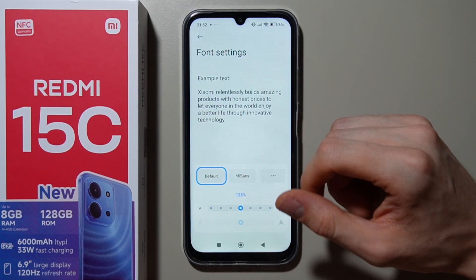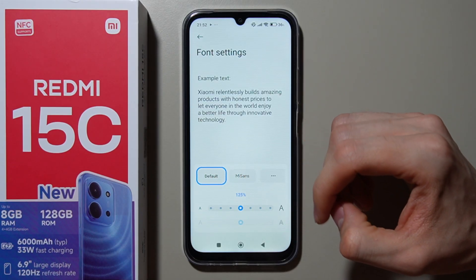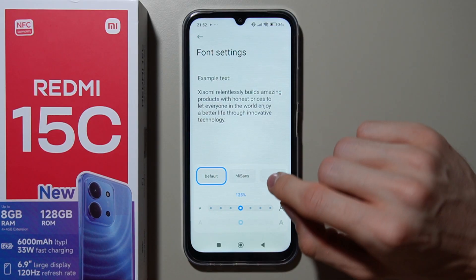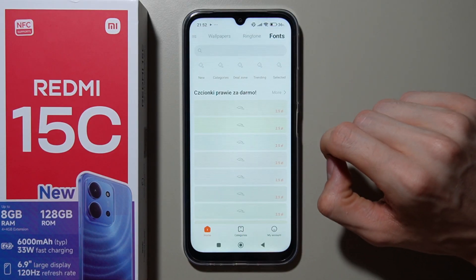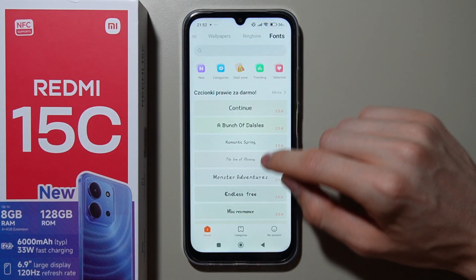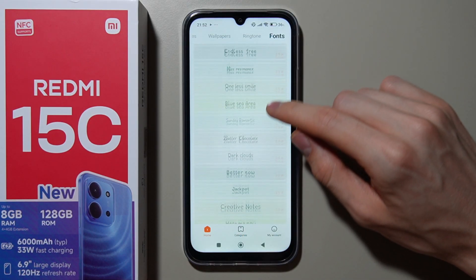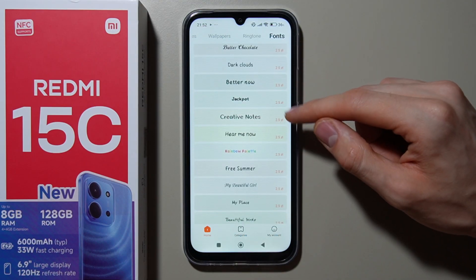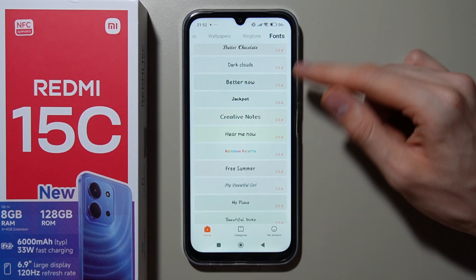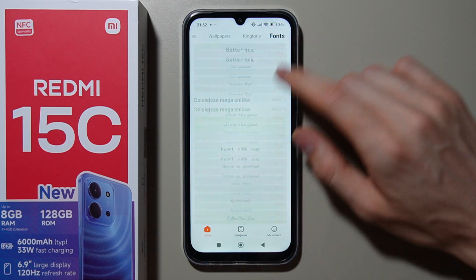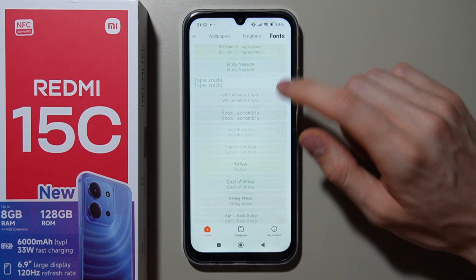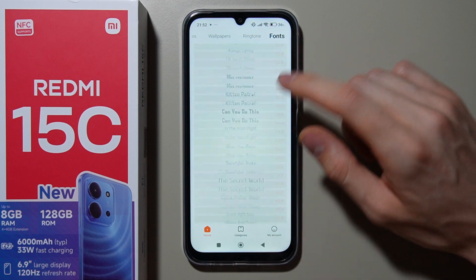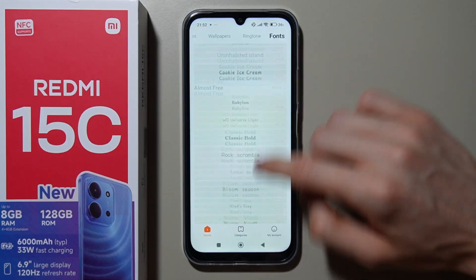If you want to find more fonts, tap on these three dots over here. Here you can find additional fonts, but as you can see, you can buy them for real money. So if you want to get free fonts, you have to scroll down a long way.